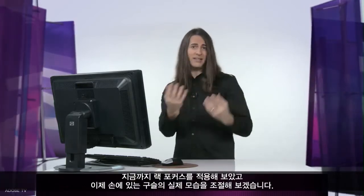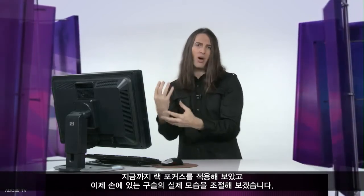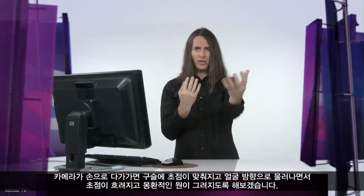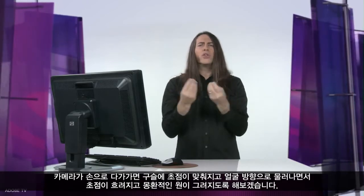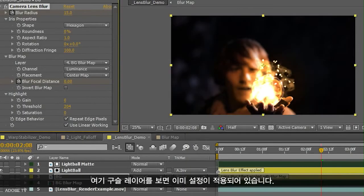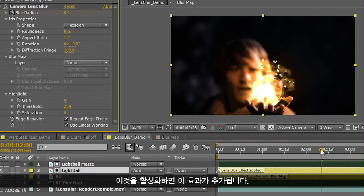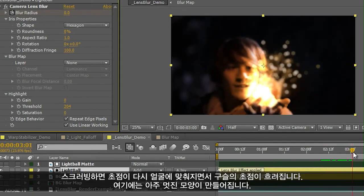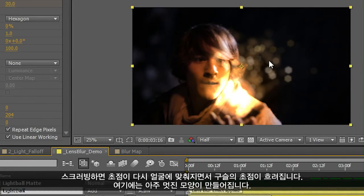Now that we've created that rack focus, let's focus on adjusting the actual look of the light ball in his hand. We obviously want the light ball to be in focus as the camera approaches the hand, and then when it defocuses and moves back to his face, we want to create those circles of confusion — that beautiful photorealistic bokeh which actually mimics the shape of the camera aperture. All of this can be done with the iris property settings inside camera lens blur. Let's go up to the light ball layer and turn that on. You can see that as the focus shifts back to his face, we begin defocusing on that light ball and get these really beautiful shapes.